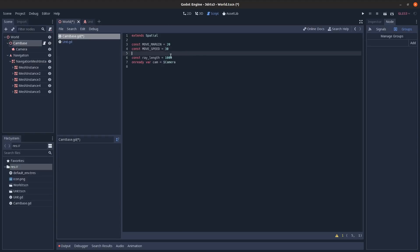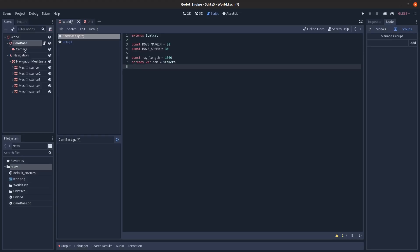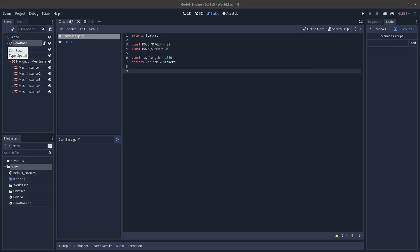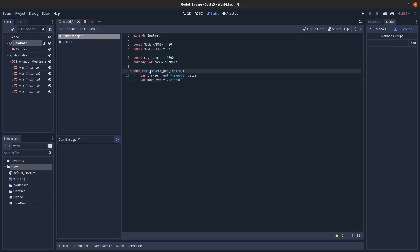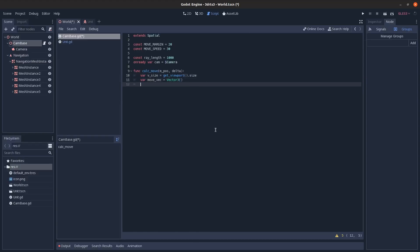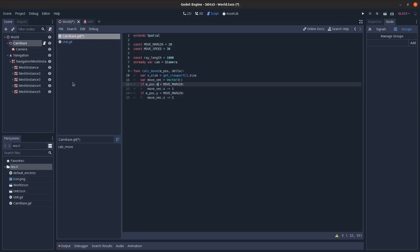Create a 'calculate_movement' method that takes mouse position and delta. Get the viewport size, create an empty movement vector, then check if the mouse X position is less than move_margin (within 20 pixels of the left edge) and subtract 1 from X to move left.